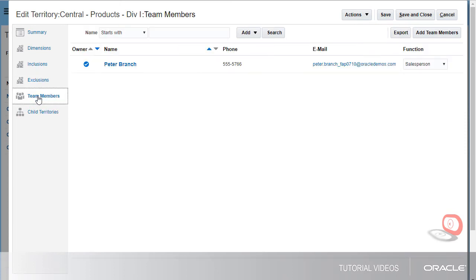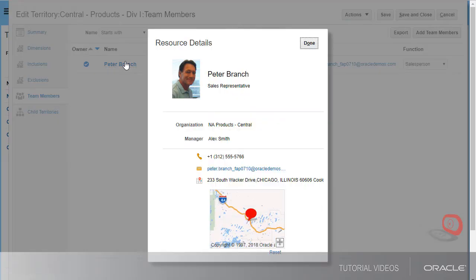This tab displays the territory team members. I can add or remove team members and change the territory owner. I want to see the details about Peter Branch.